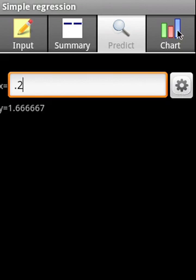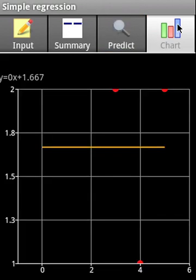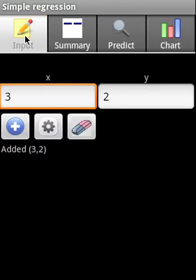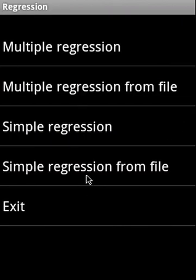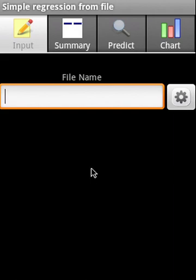Now this is the regression chart. Simple regression from a data file - you can supply a data file.